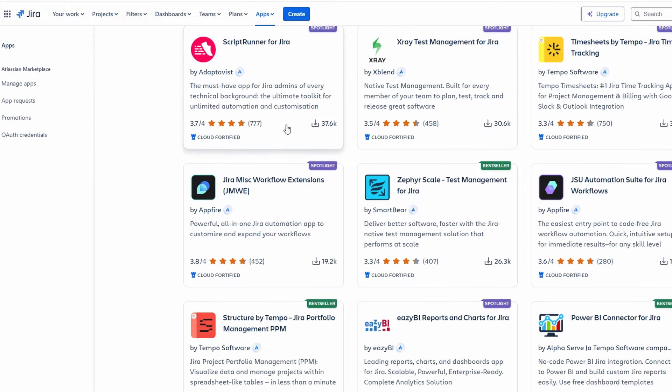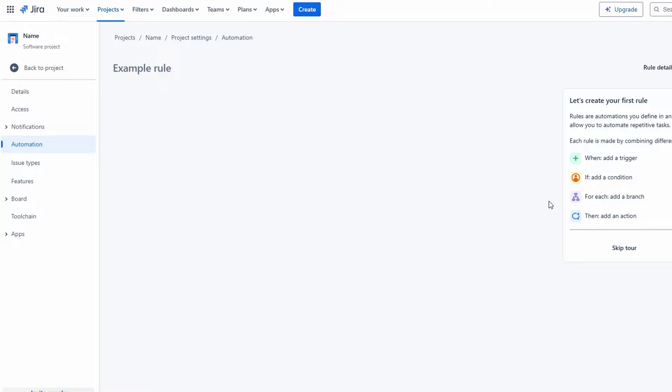Jira offers automation features that can save you a ton of time. You can create automation rules to streamline repetitive tasks. For example, you can set up a rule that automatically assigns tasks to team members based on certain criteria. To create an automation rule, go to the automation section and click on create rule. From there, you can define triggers. This flexibility can help your team work more efficiently.